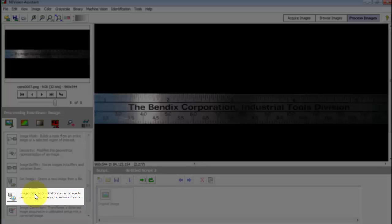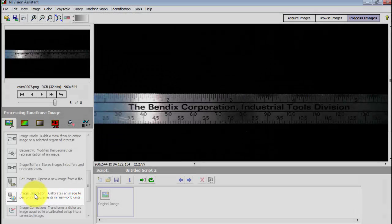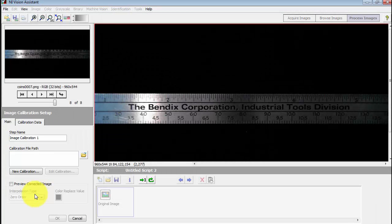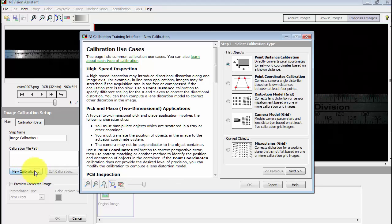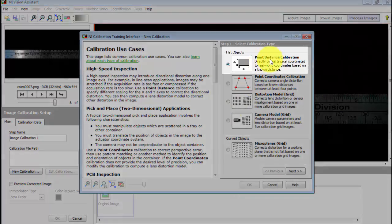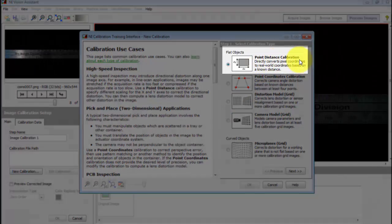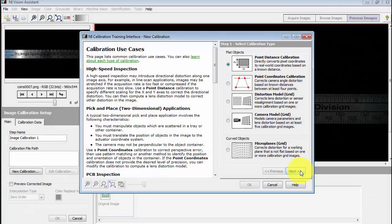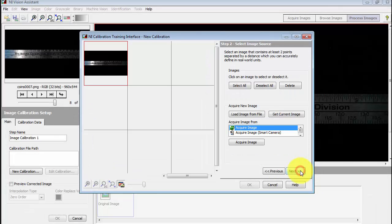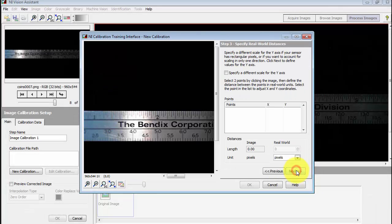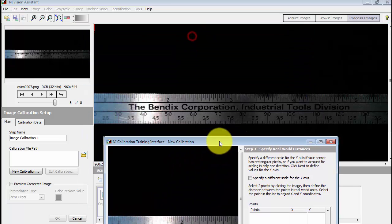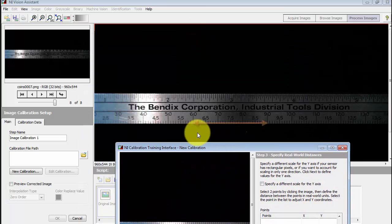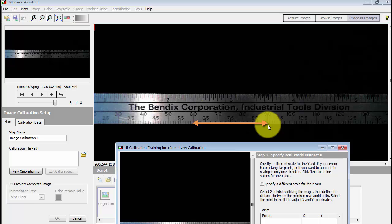I'm going to select the image calibration step. Click new calibration and then select point distance calibration. This is the calibration technique that uses the least amount of computational effort. And it also assumes that your camera is more or less ideal.